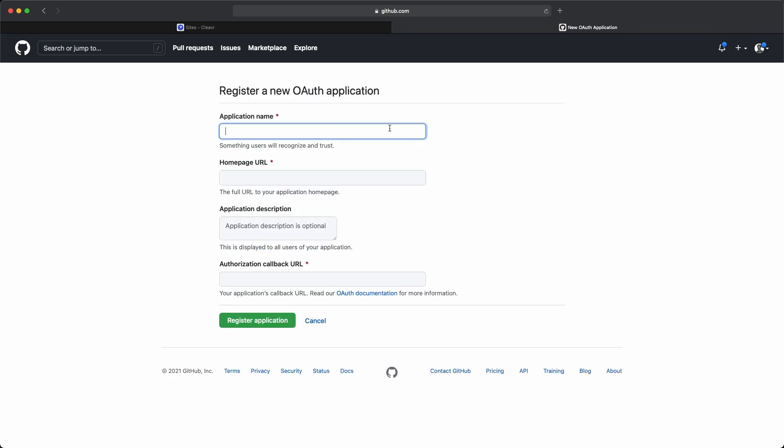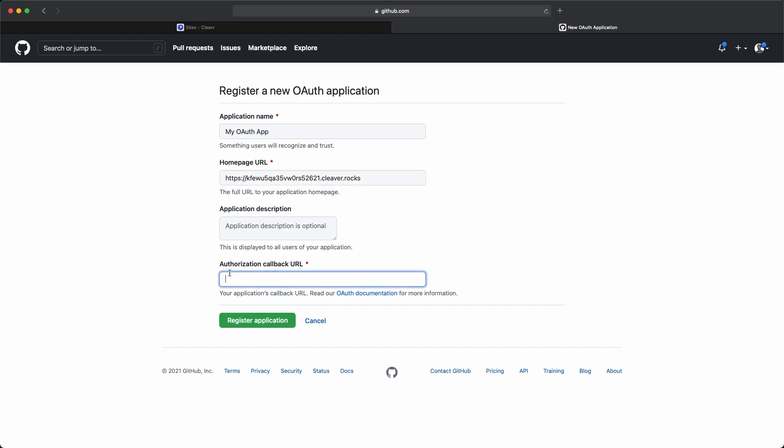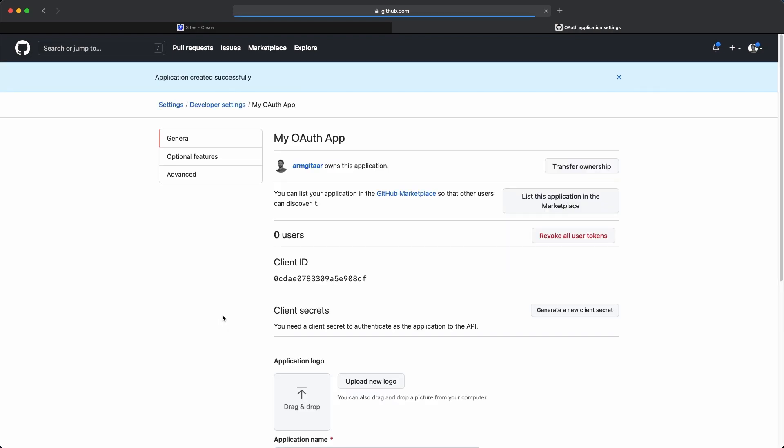You can call this whatever you want. Let's call it my OAuth app. The homepage URL is going to be that same URL that I used before. I'm going to paste that in right there. You could add in a description, and then put in your authorization callback URL, which is that same URL with callback appended to the end. Then we're going to register this application.